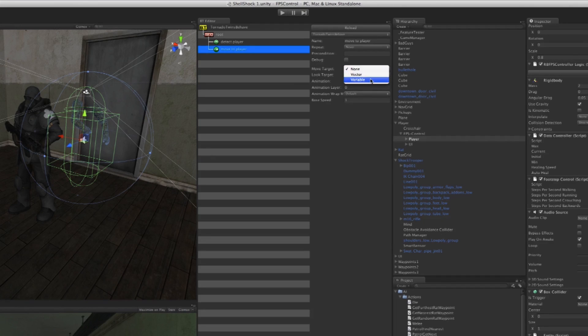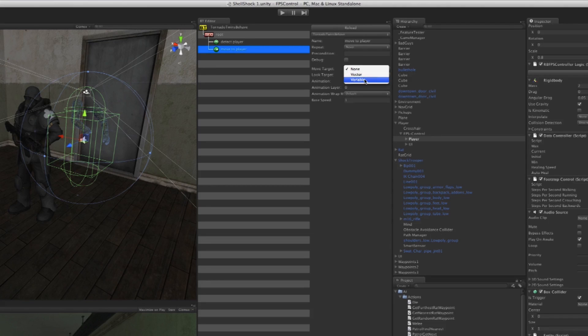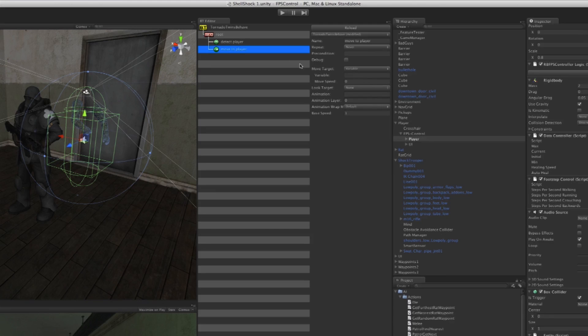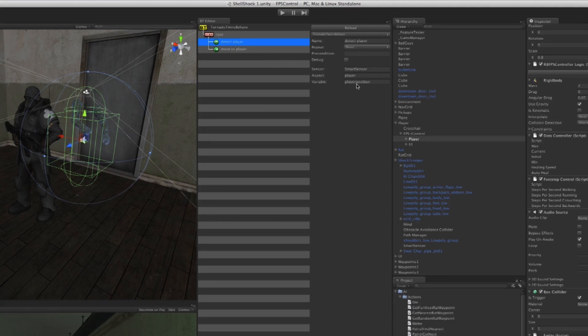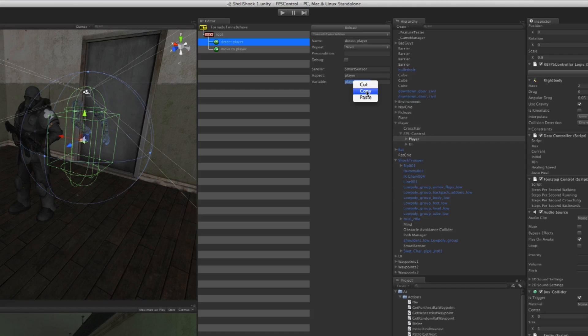It asks us what is the target that we're moving towards. It could be some random XYZ in the world, or it could be a variable that we've made before. We have made it before because under the Detecting Player node we made a variable called 'Player Position'.